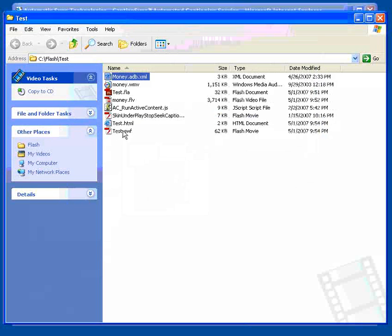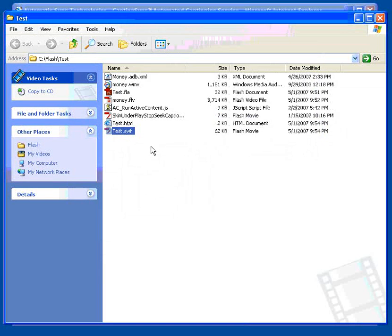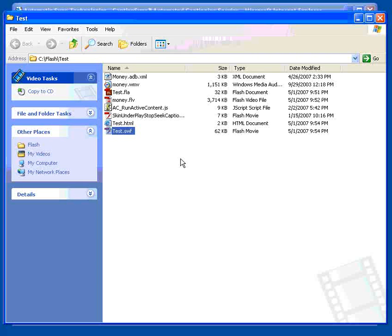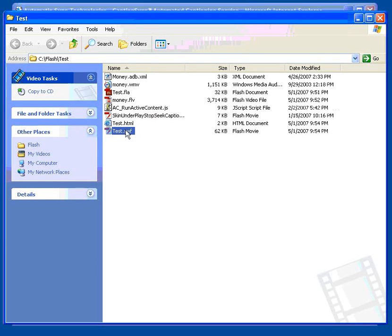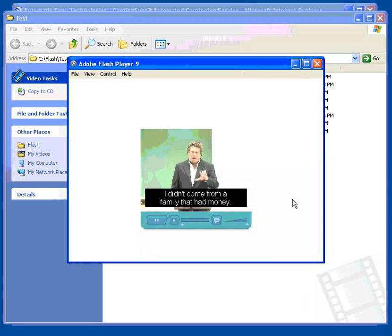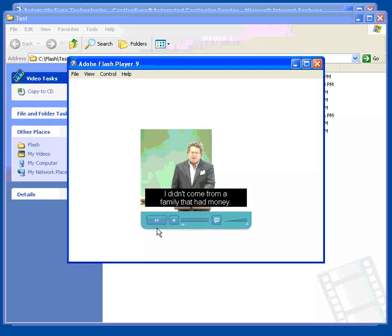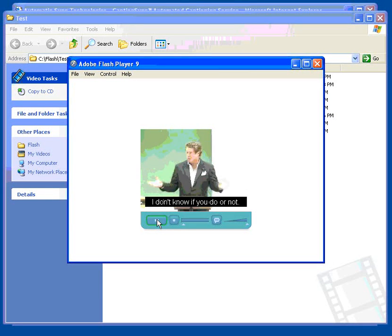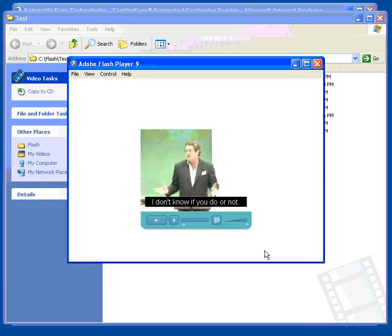There's our SWF file named test.swf, which is what we named the project. And you can use the CC button to toggle the captions on and off.